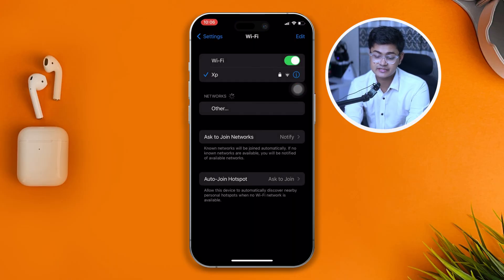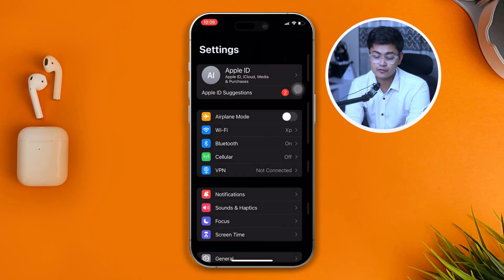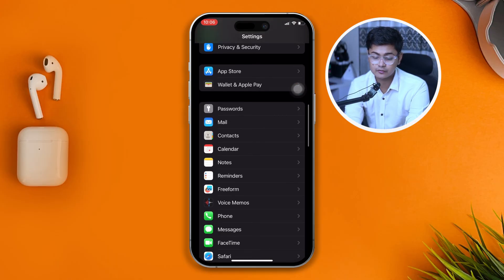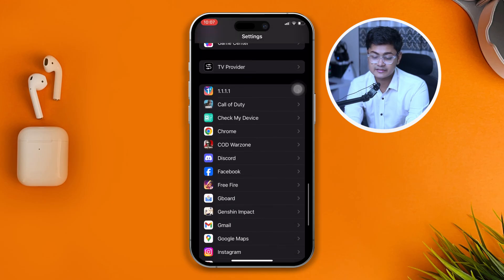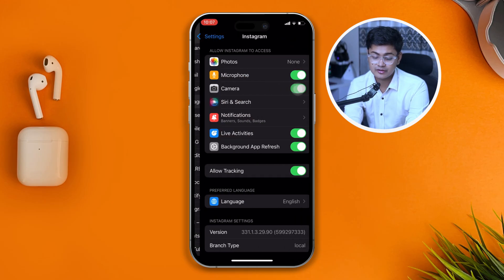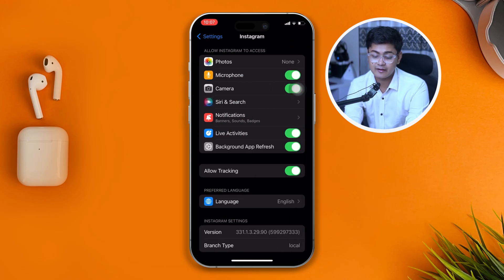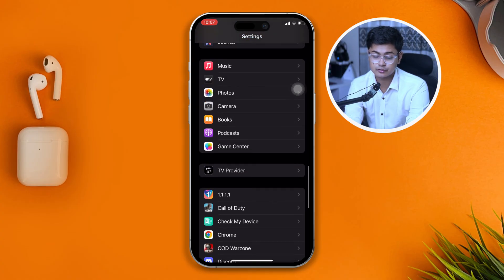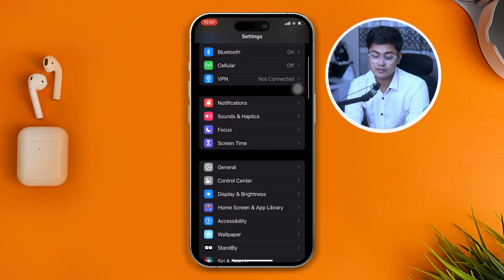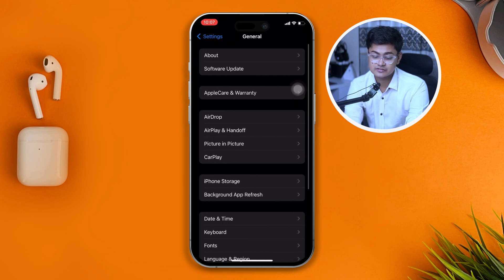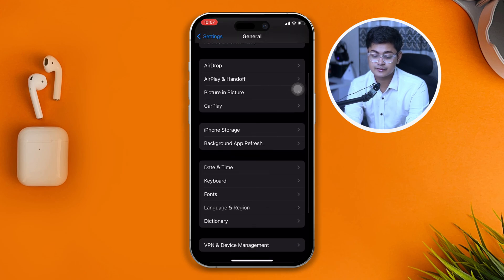Next, head over to your Settings, scroll all the way down, and open up Instagram. Make sure to enable Background App Refresh. Then go back and open General.